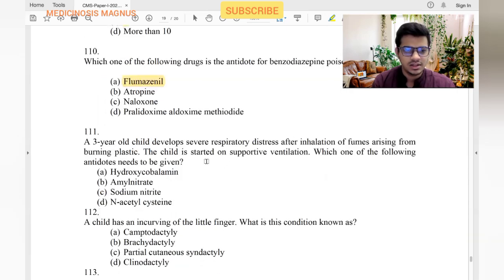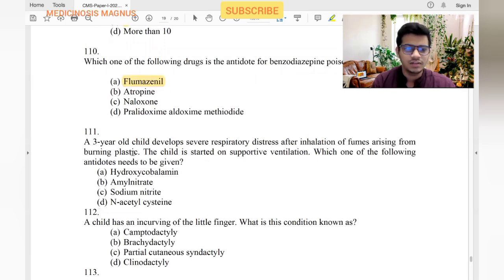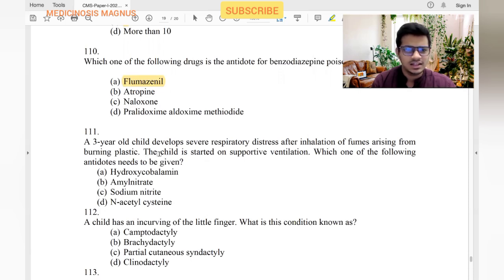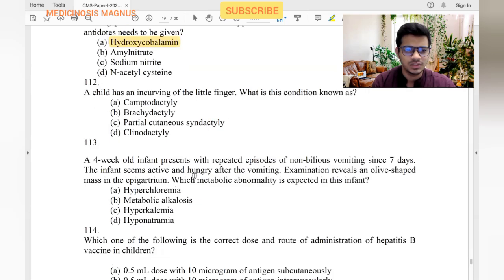Antidote for benzodiazepine overdose is flumazenil. A 3-year-old child develops severe respiratory distress after inhaling fumes from burning plastic. Burning plastic releases cyanide gases. The antidote for cyanide poisoning is hydroxocobalamin.